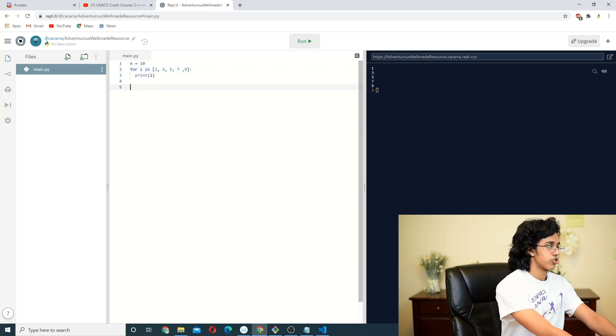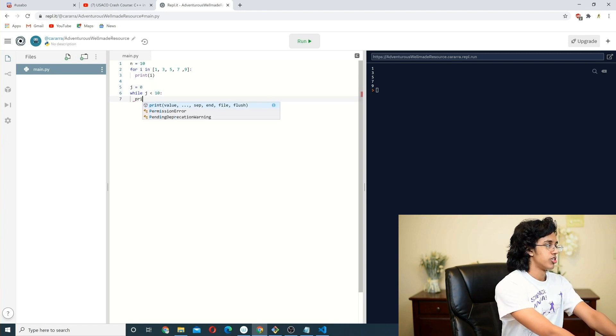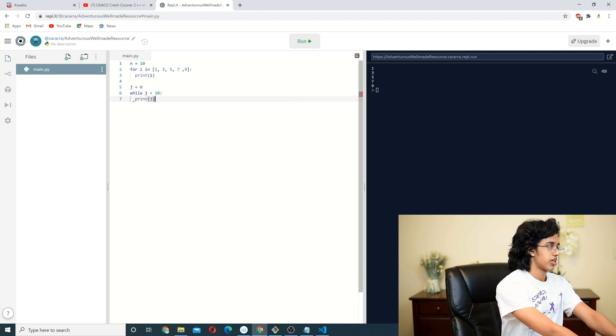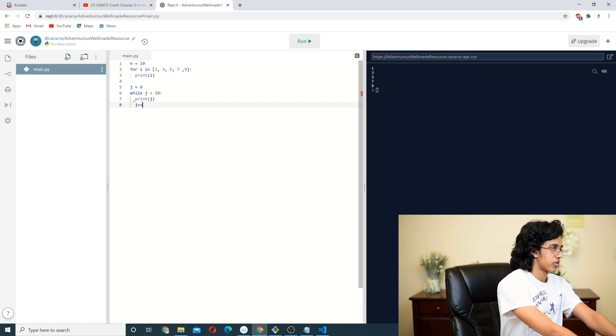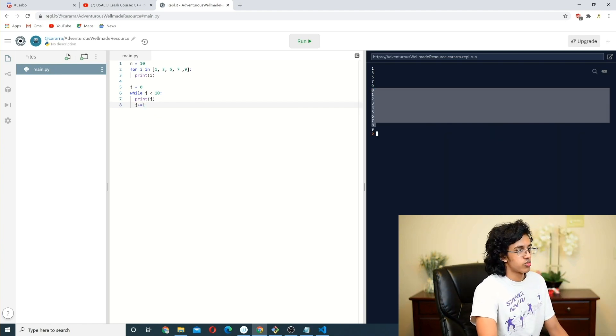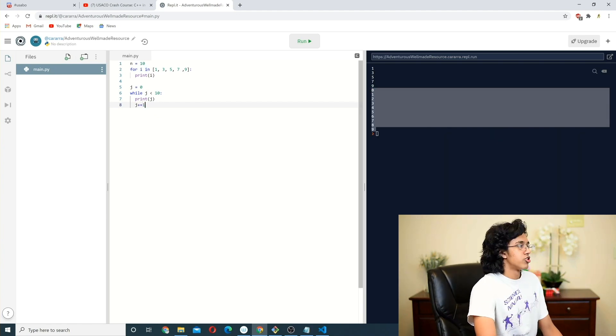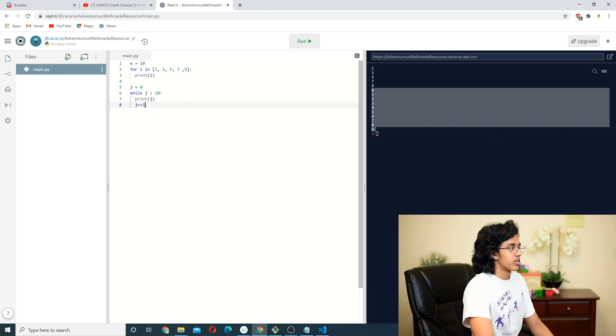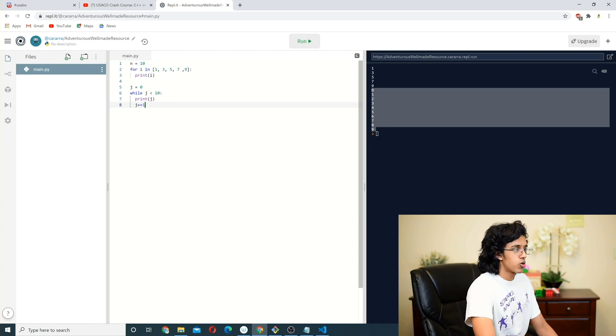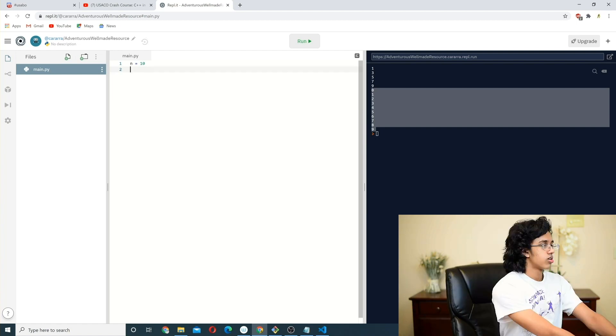Okay, then you could also do while loops. So you could do j is equal to 0, while j is less than 10, print j, and then we want to j plus equals 1. And we go 0, 1, 2, 3, 4, 5, 6, 7, 8, 9. Very cool. Note how it's like something and then colon, something and then colon. It's always like that.